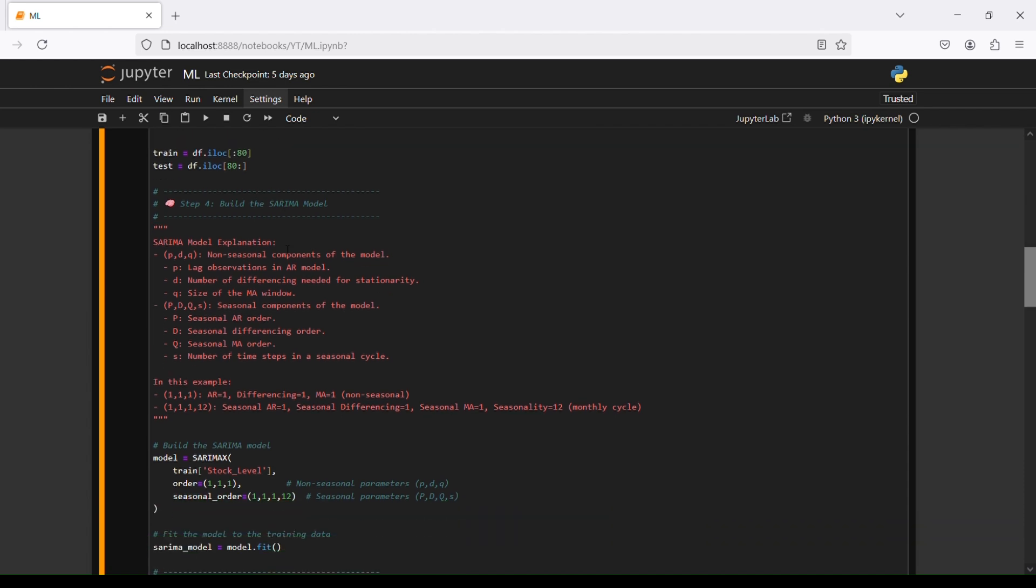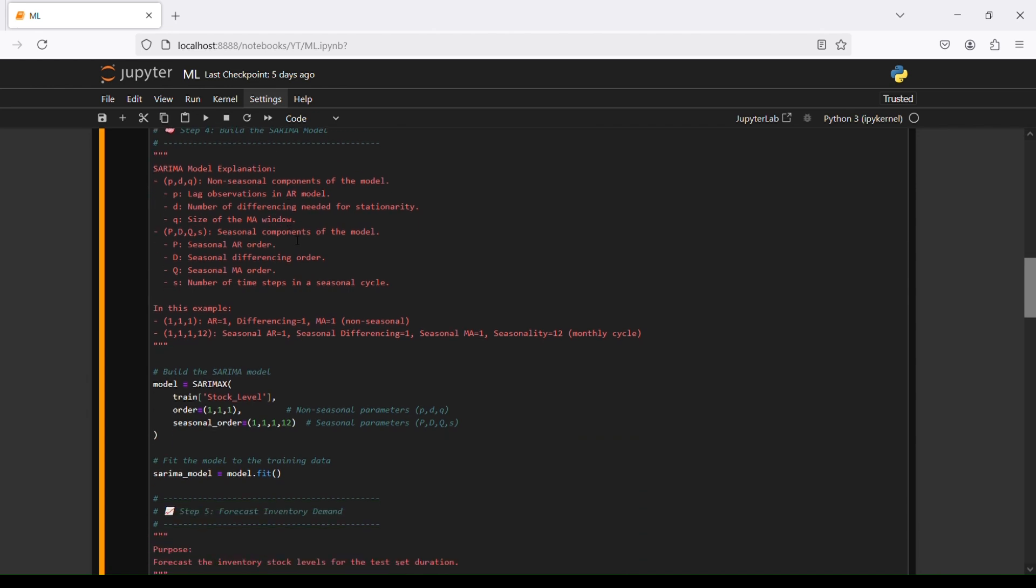Step number four is to build the SARIMA model. Let's start with non-seasonal components of the model: p, d, and q. P is the number of lag observations in the AR model, d is the number of differences needed for stationarity, and q is the size of the moving average window.